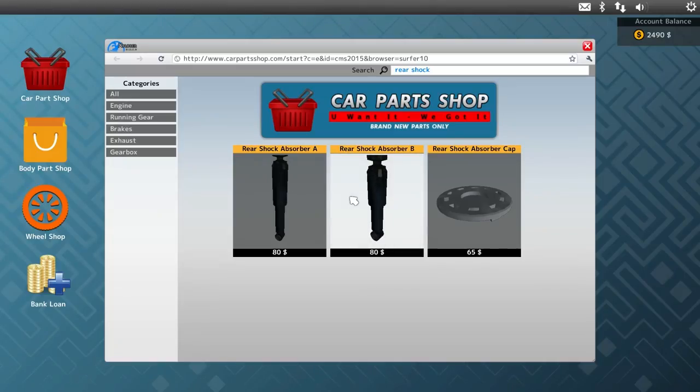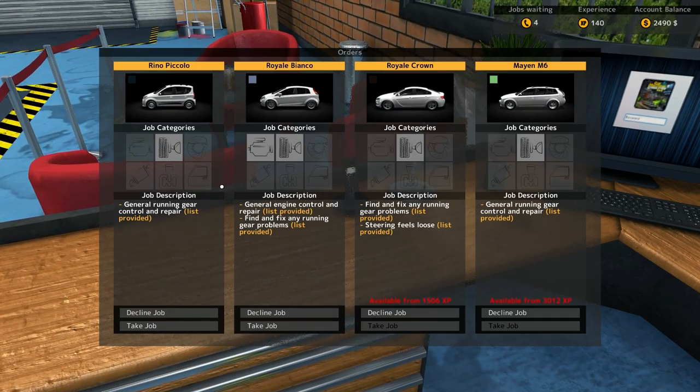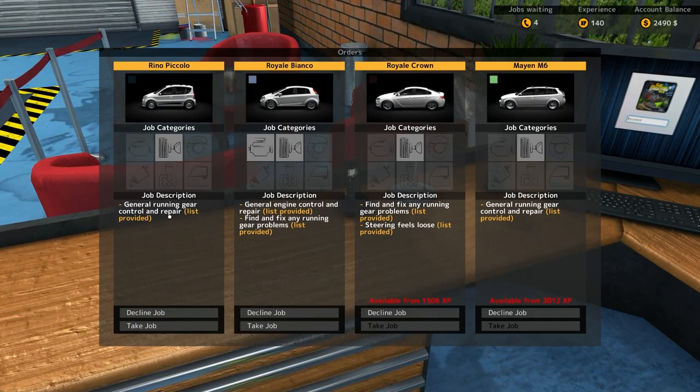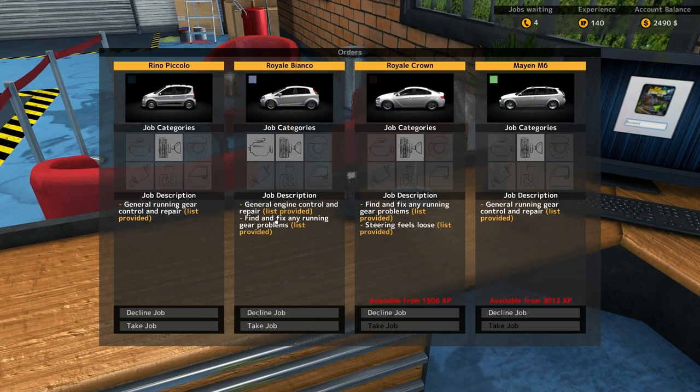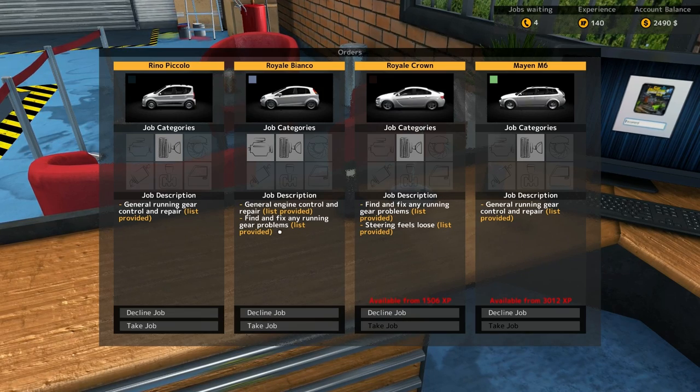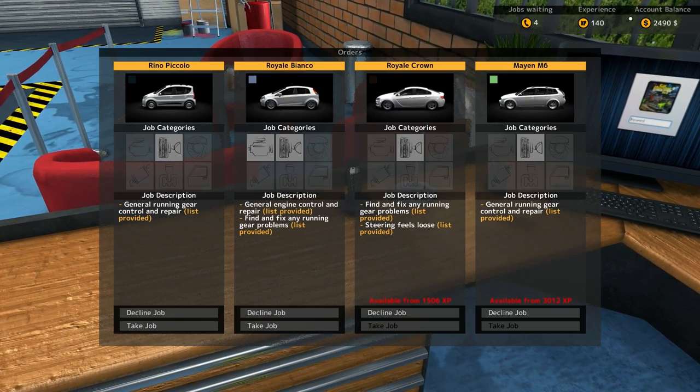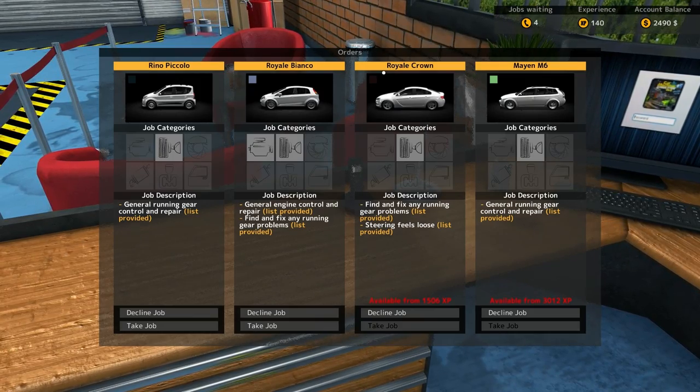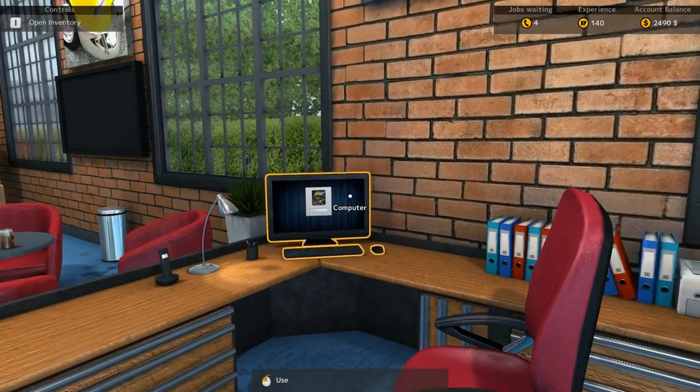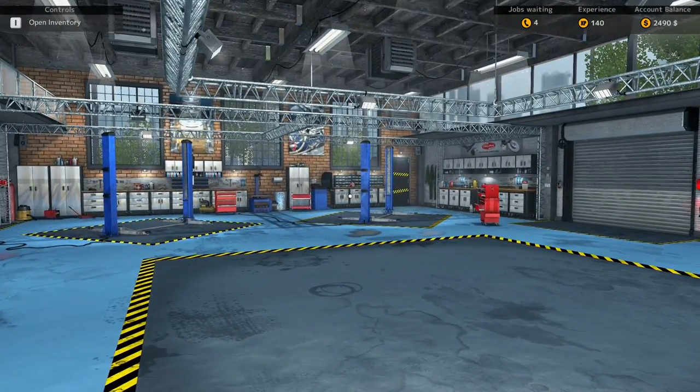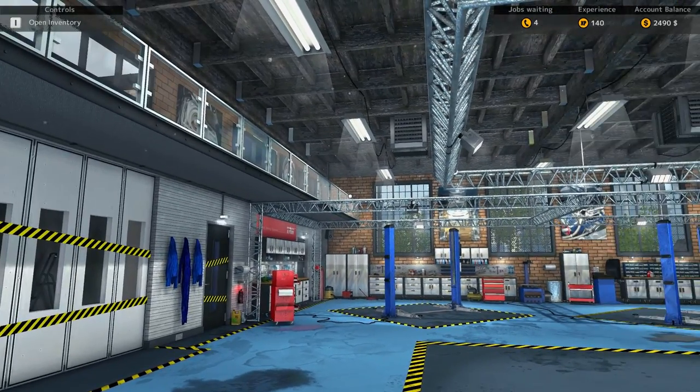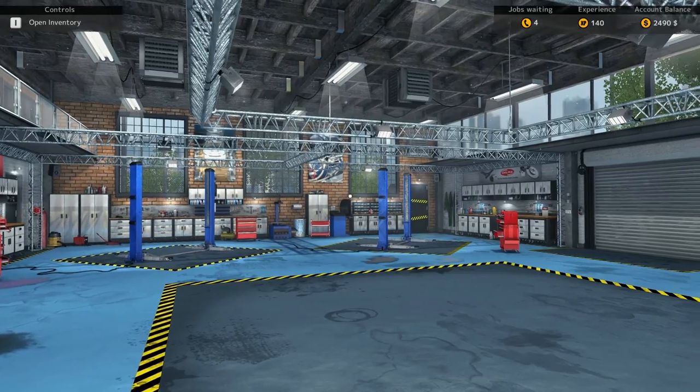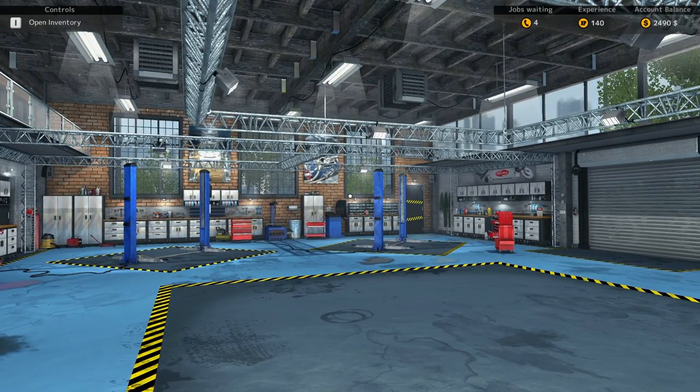Okay, so we have like jobs lining up here. General running gear control and repair, general engine control and repair, find and fix any running gear problems. Wow, and then these ones we need available experience from 1,506, and our experience is only 140. Ouch. Alright guys, well that's where I'm going to wrap up the very first episode of our car mechanic simulator 2015. Hope you guys are enjoying this series, it's going to be a lot of fun, very technical, and I look forward to it. Hope you guys are enjoying our new garage as well. We'll see you guys in the next video. Bye.